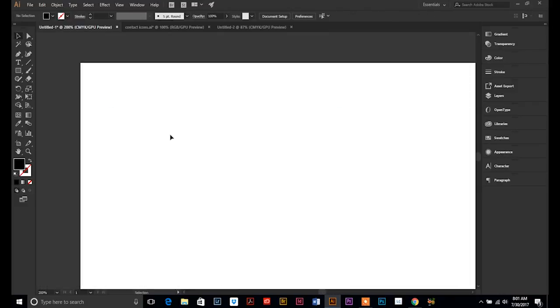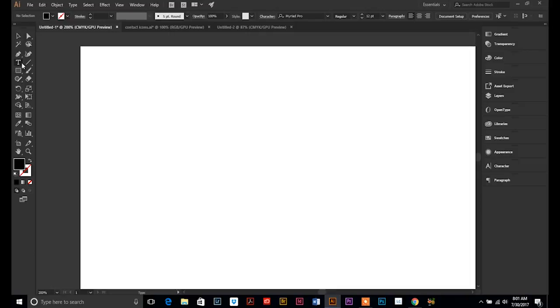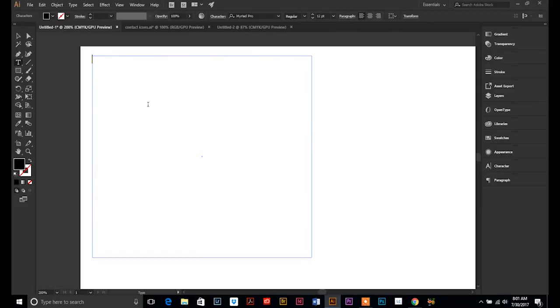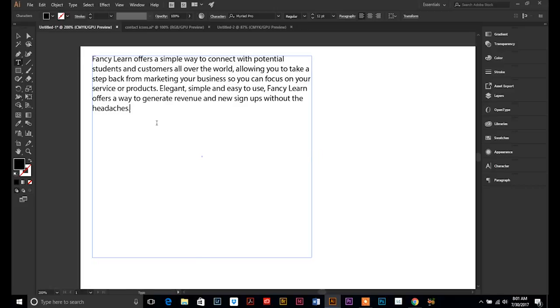So this time with my text tool, instead of just clicking and letting go, I'm going to click up here in the upper left hand corner and I'm going to drag a box. It doesn't matter how big because you can adjust it later. And now I'm going to paste that copy in there again, control V.